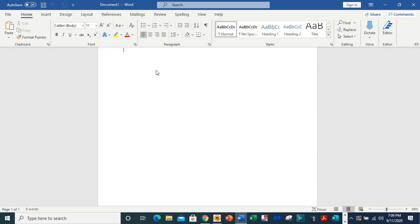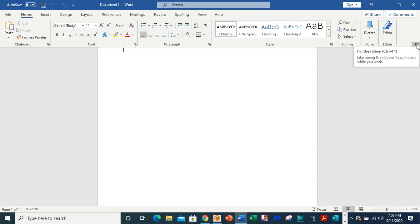Now, unfortunately this ribbon will not remain there permanently unless you pin it to the board. So if you want to use it, if you want it to remain on your document, look at the right corner.